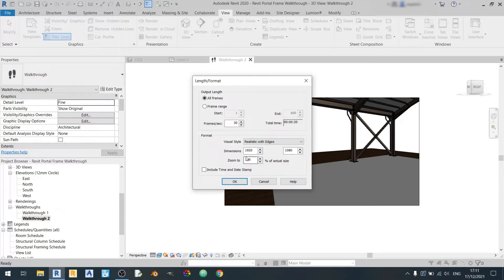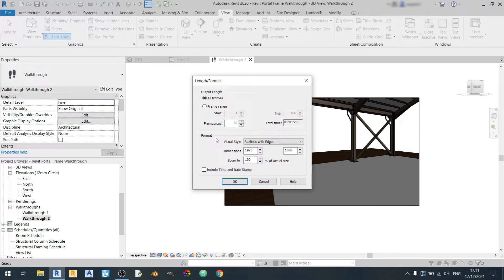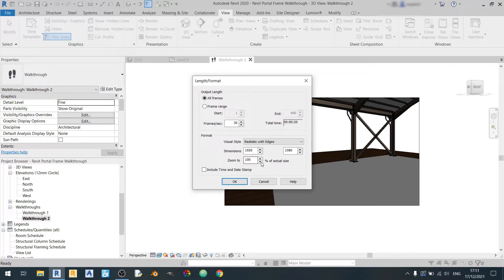So you can set the dimensions here. It's already 1920 by 1080 and the frames per second is 30. Total duration is 20 seconds. Zoom is 100% over here.